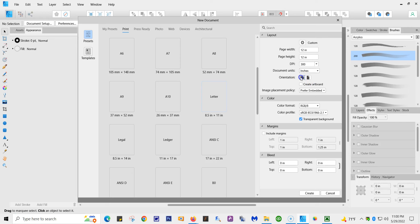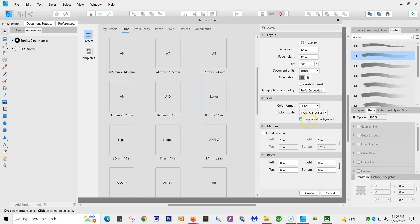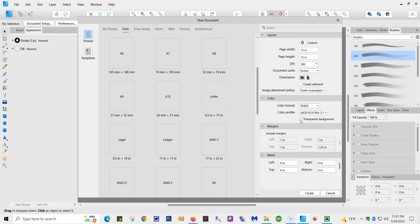Image placement should be preferred embedded. Your color format, now this is only for what you're creating not what you're printing, so it's going to be RGB forward slash 8. Your color profile, again just what you're creating not printing, is going to be sRGB IEC61966-21. I like to keep the background as transparent. You can uncheck this if you don't want transparent; it will give you a white background.